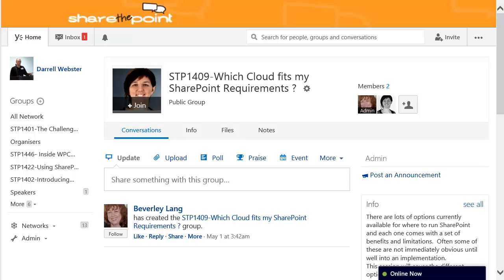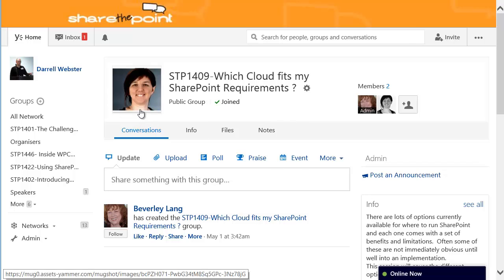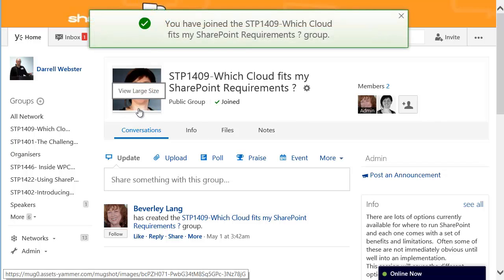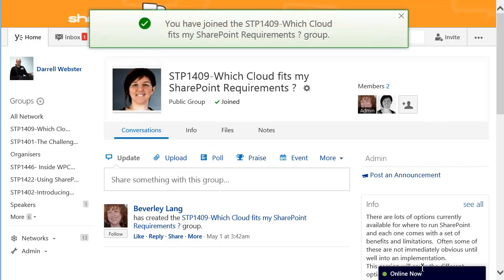Ask the speaker a question about their presentation early, or put your five cents worth in when other attendees ask their questions or express their opinions. Join the group simply by clicking the join icon over the speaker's photo and you're joined.